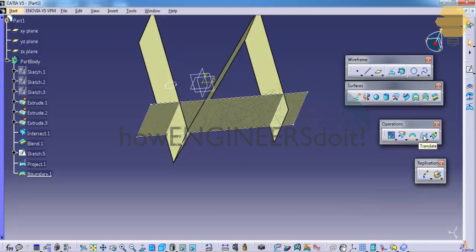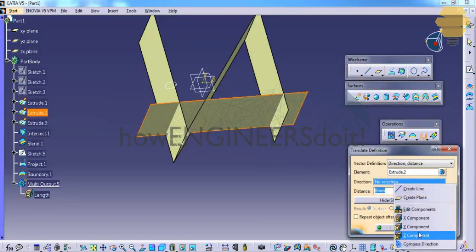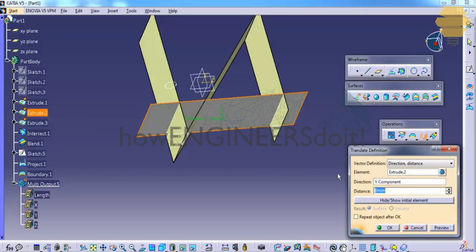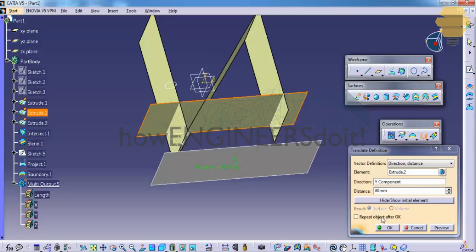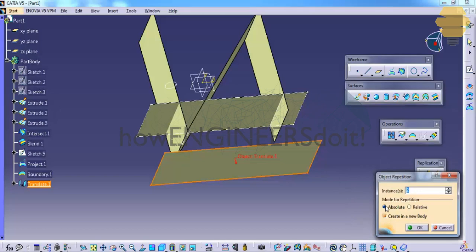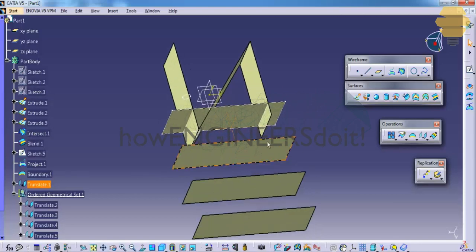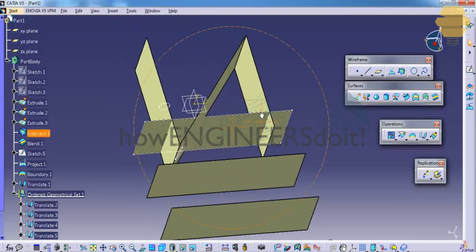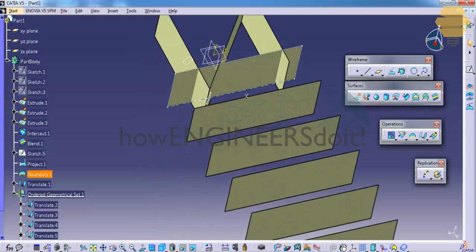Now let's see how we can use the translate command. The translate command is used by clicking on translate, selecting the element, specifying the direction, and then specifying the distance you would like to translate. If you click 'repeat object', you can specify the number of elements you would like to translate. That's a pretty useful command when working on continuous designs.